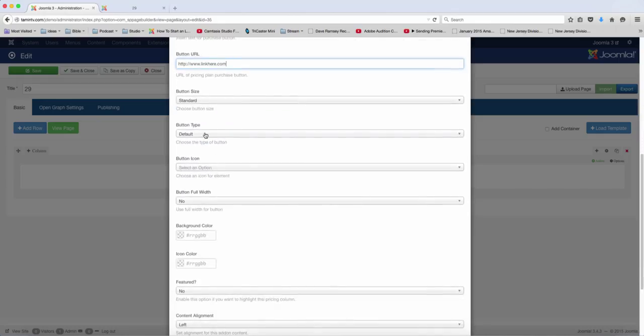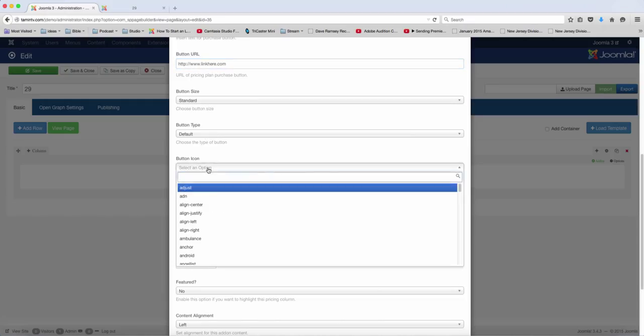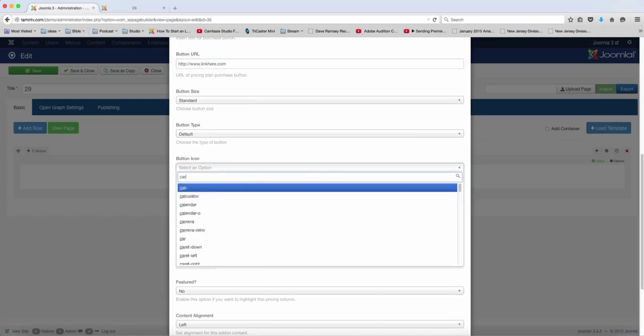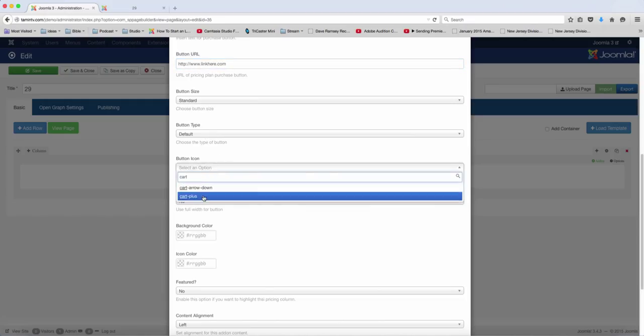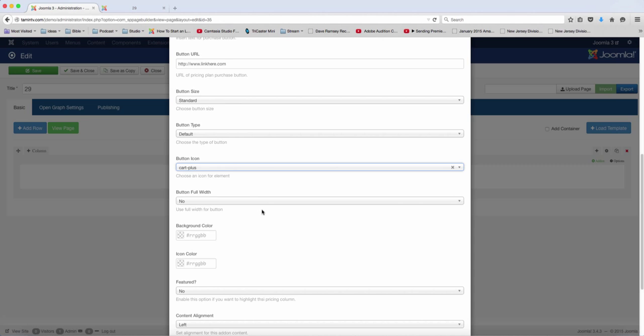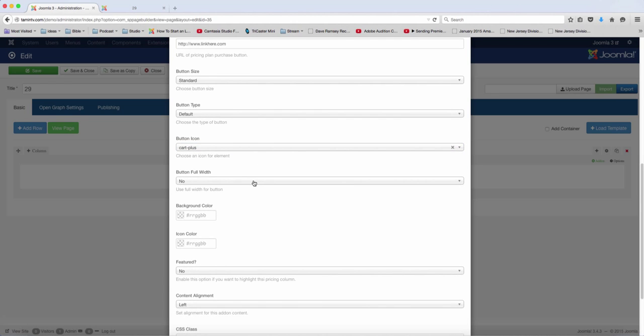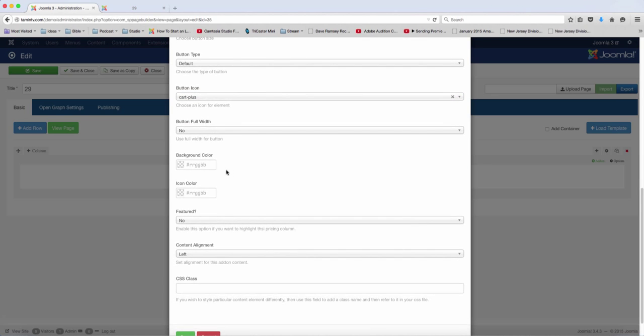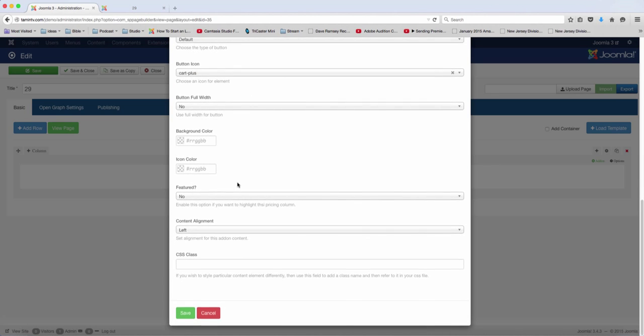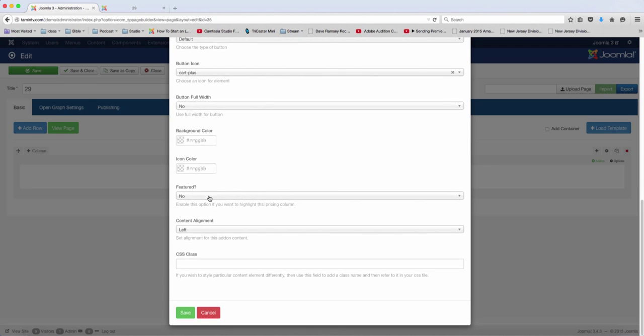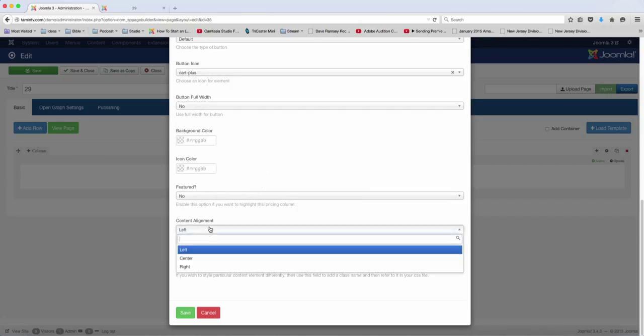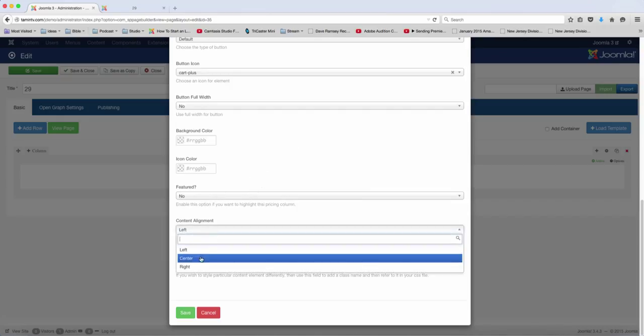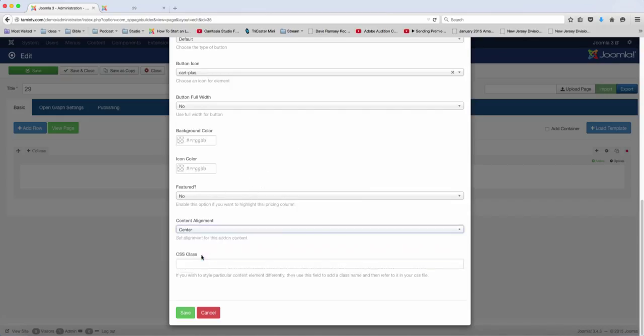And then you choose the button type, the icons for it. Put cart. And do you want it to be full width? You just leave that as no, and then it's this feature. Let's leave this one as no. The alignment, center, alright, let's click on save.